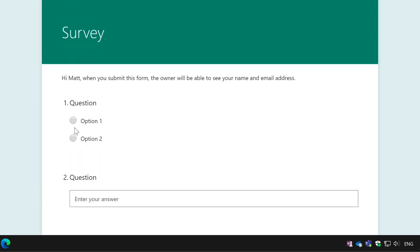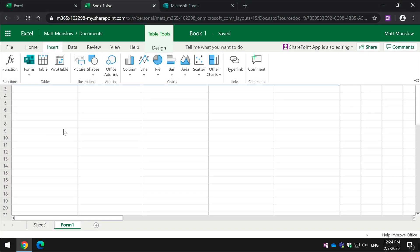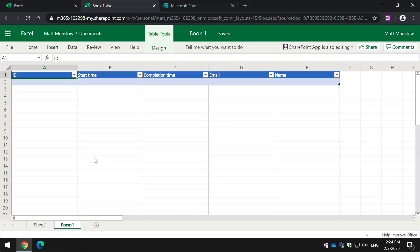Now, when we go back to the spreadsheet, you can see it's created this new tab called Form 1 and it's added some columns in there as well.